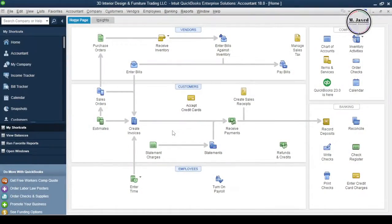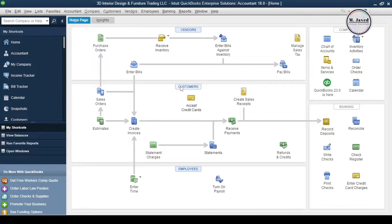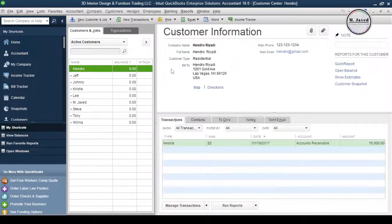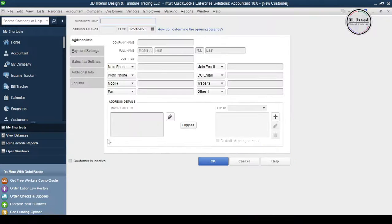To add a credit limit, let's add a new customer with as minimum information as possible. To add a new customer, go to the customer center and select New Customer under New Customer and Jobs.